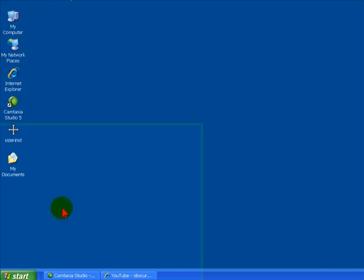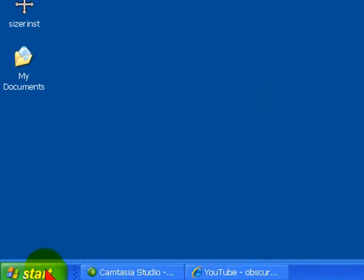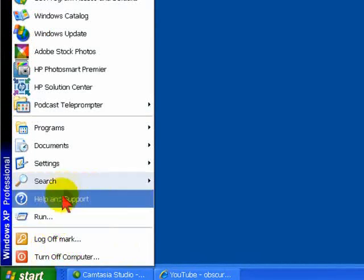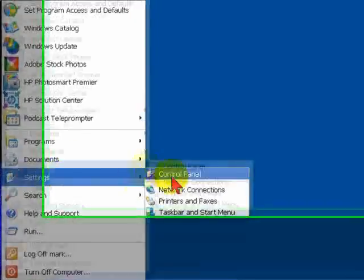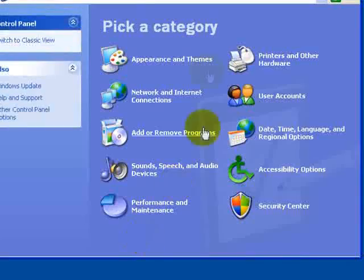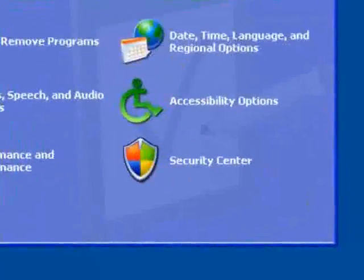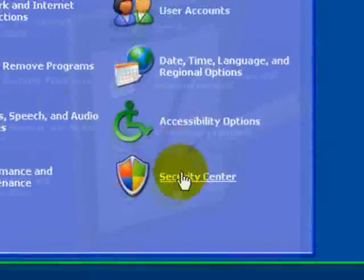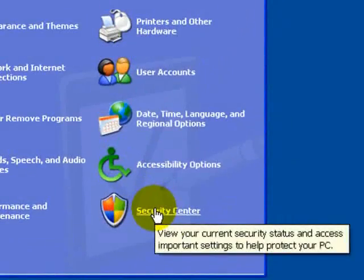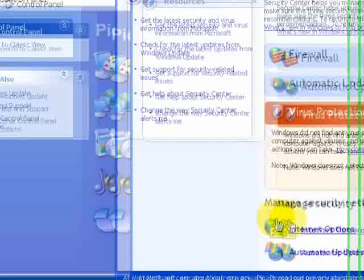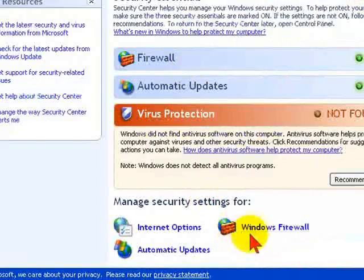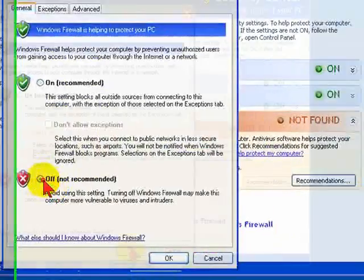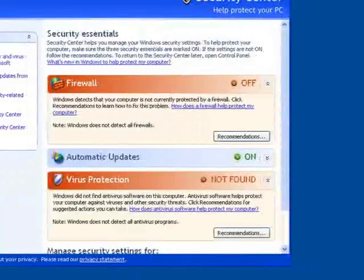So let's go ahead and take a look at how to set up your Windows firewall. Come on down here to the lower left-hand portion of your computer where it says Start, and you'll want to go to Settings and Control Panel. It's right here.